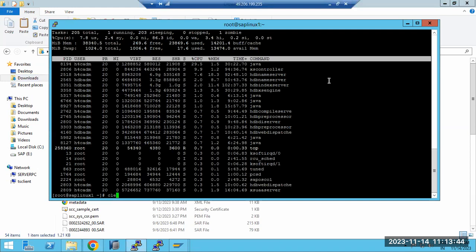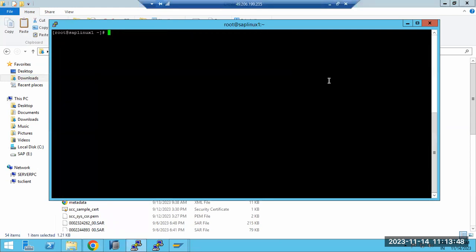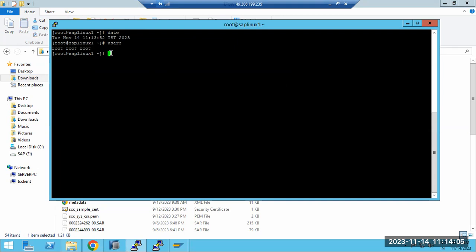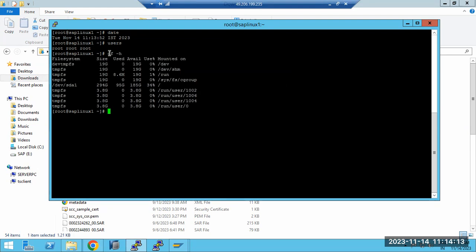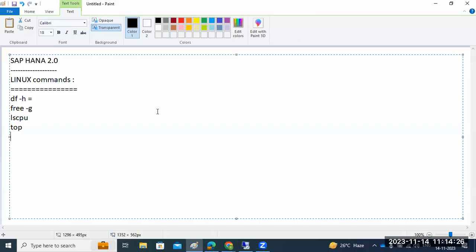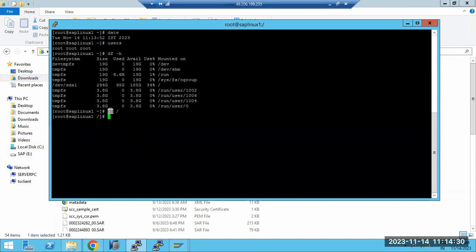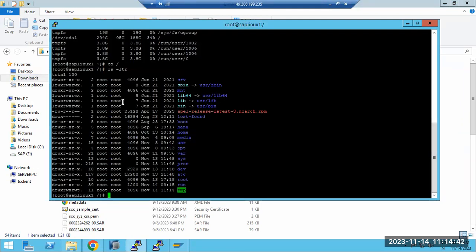The `clear` command clears the screen, removing all previously executed output. You can also type `date` to see the current date, and `users` to see how many users are logged into the operating system. To navigate folders, use the `cd` command — 'cd' stands for 'change directory'. For example, `cd /` takes you to the root, and `cd root` takes you to the root folder.